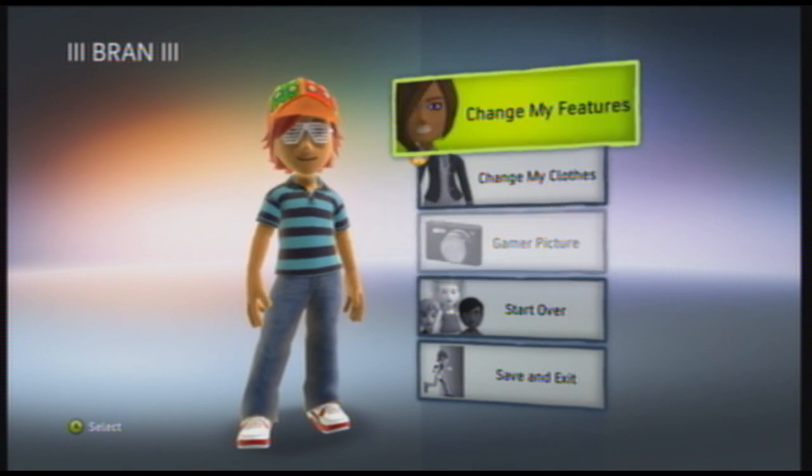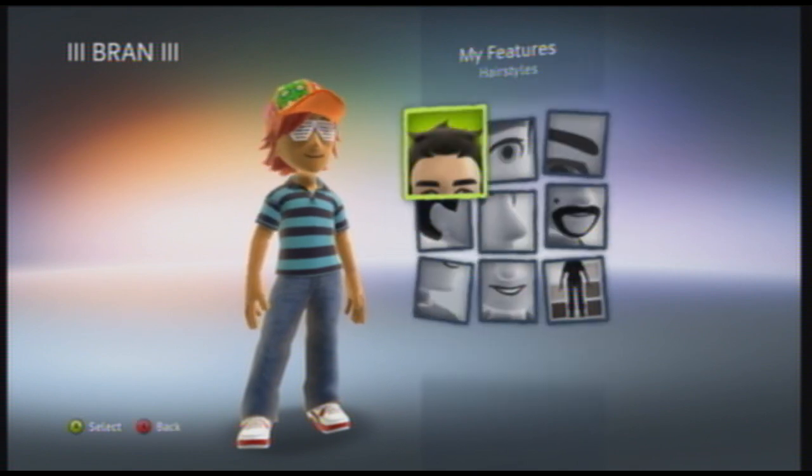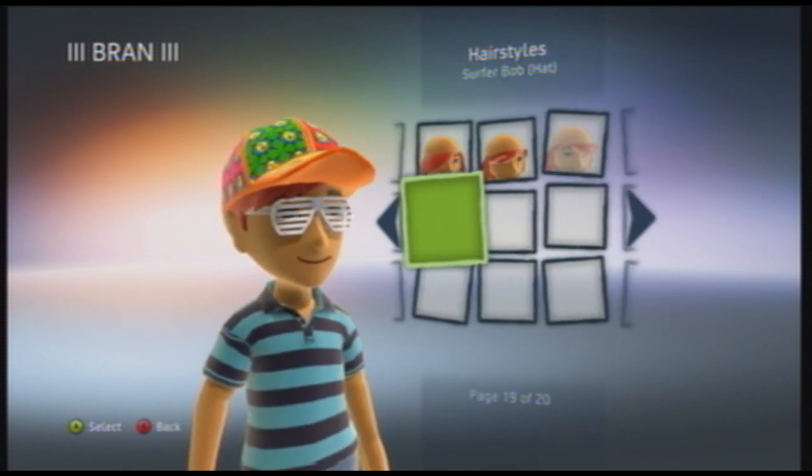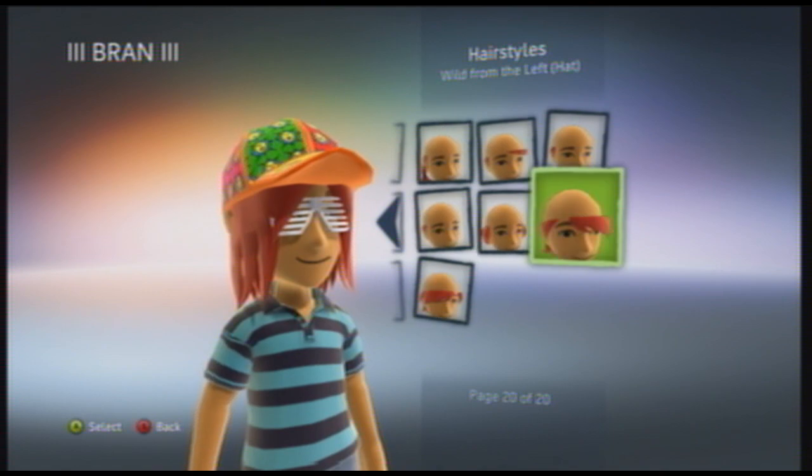Hey everybody, this is Bren, and today I'm going to show you how to unlock everything for your avatar using Modio.